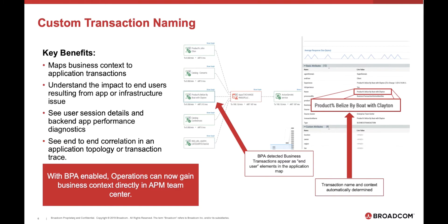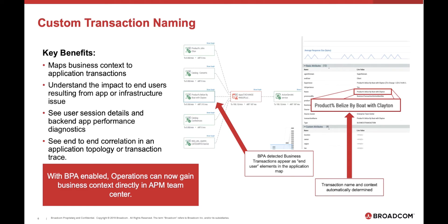As we have mentioned, custom transaction naming, which in the case of business payload analyzer is done automatically by pulling information out of the payload, provides you the ability to map business context to the application transactions. You can see user session details and backend app performance diagnostics as it maps to the business functions. And you can see end-to-end correlation in the application topology and in the transaction trace by this business transaction name.